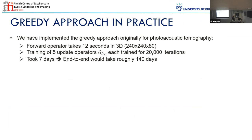In practice, we were mostly interested at that time in photoacoustic tomography. And here you see the real problem: for relatively small image sizes, the forward operator takes about 12 seconds. And we train five iterates, each with a forward operator and its adjoint. So that's about minutes per iteration — it's pretty slow. And it becomes very prohibitive if you want to train end-to-end for 20,000 iterations. My rough calculation gave me 140 days, which I really do not want for getting results.